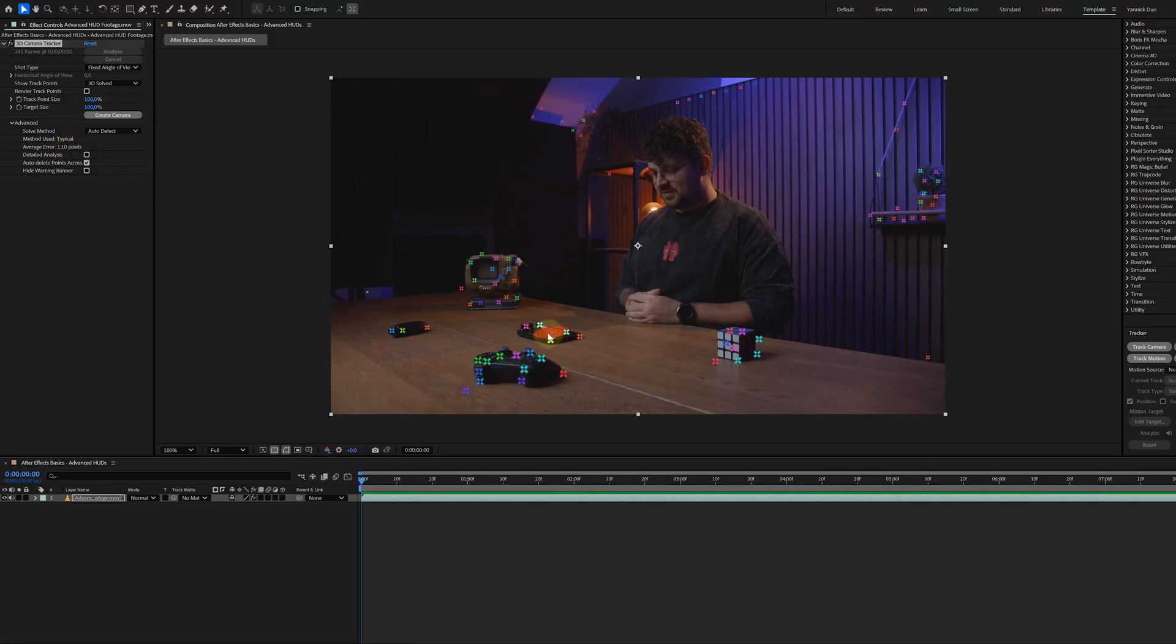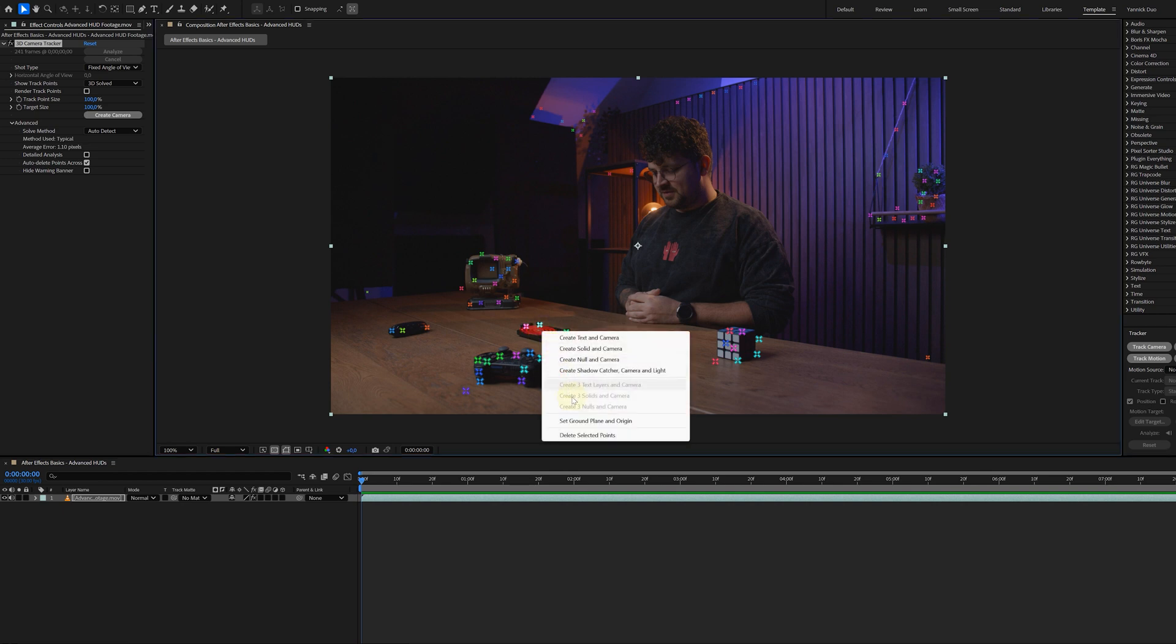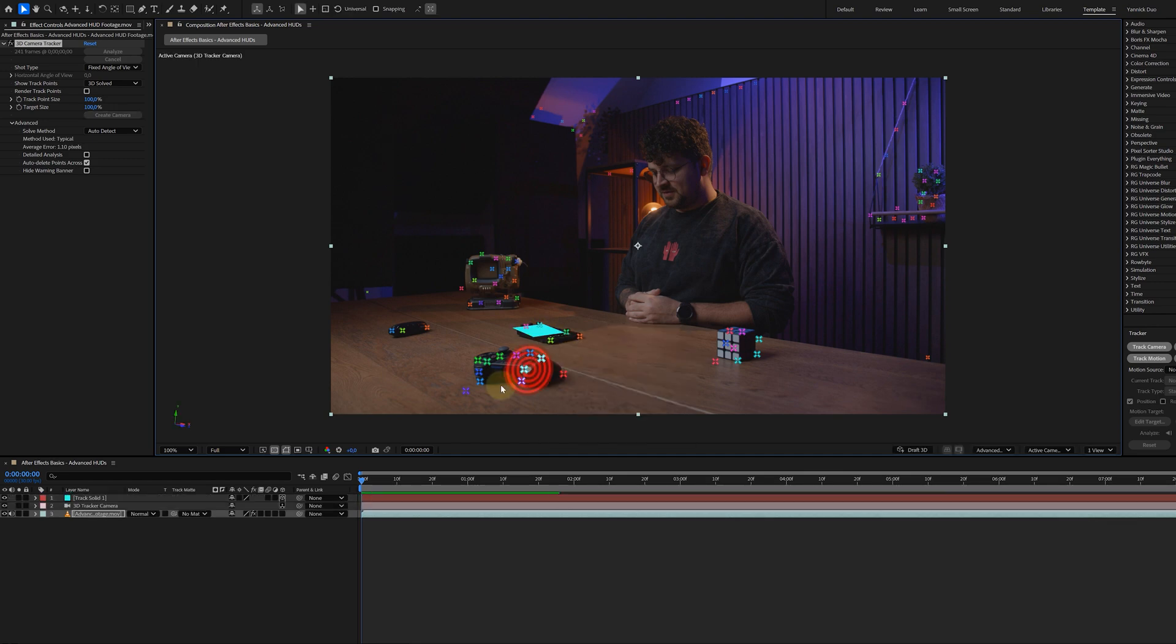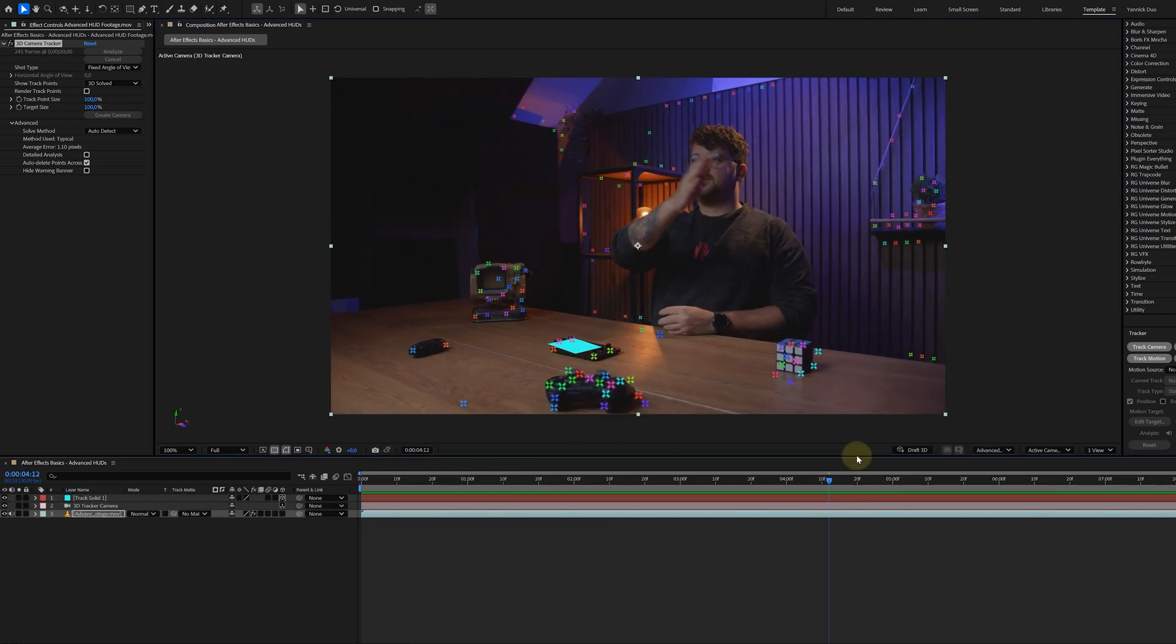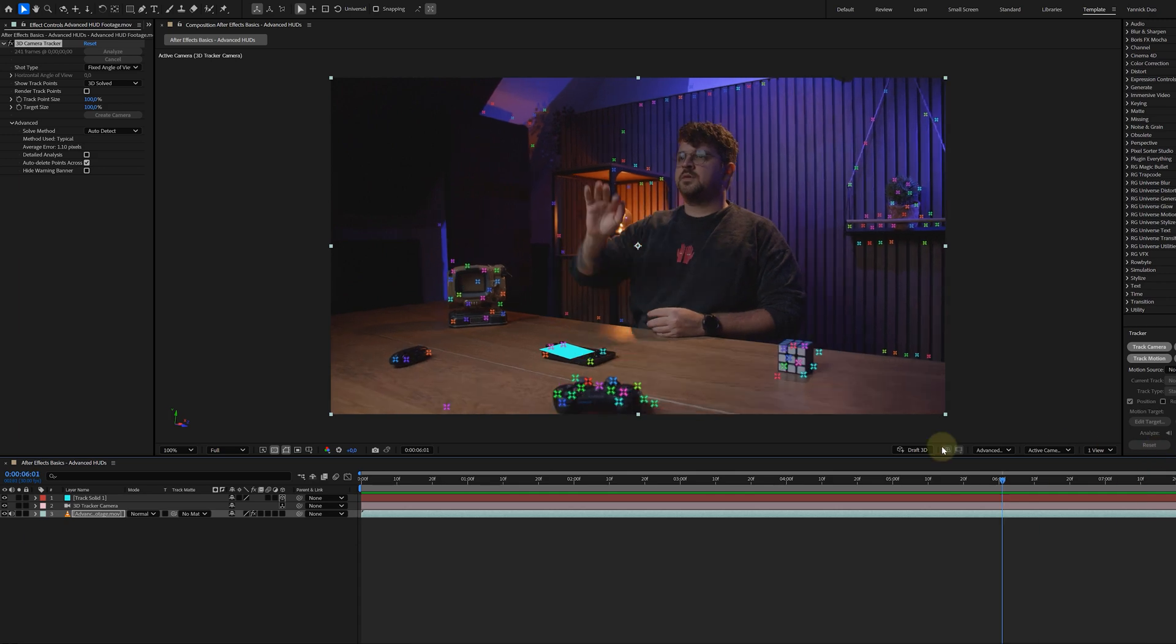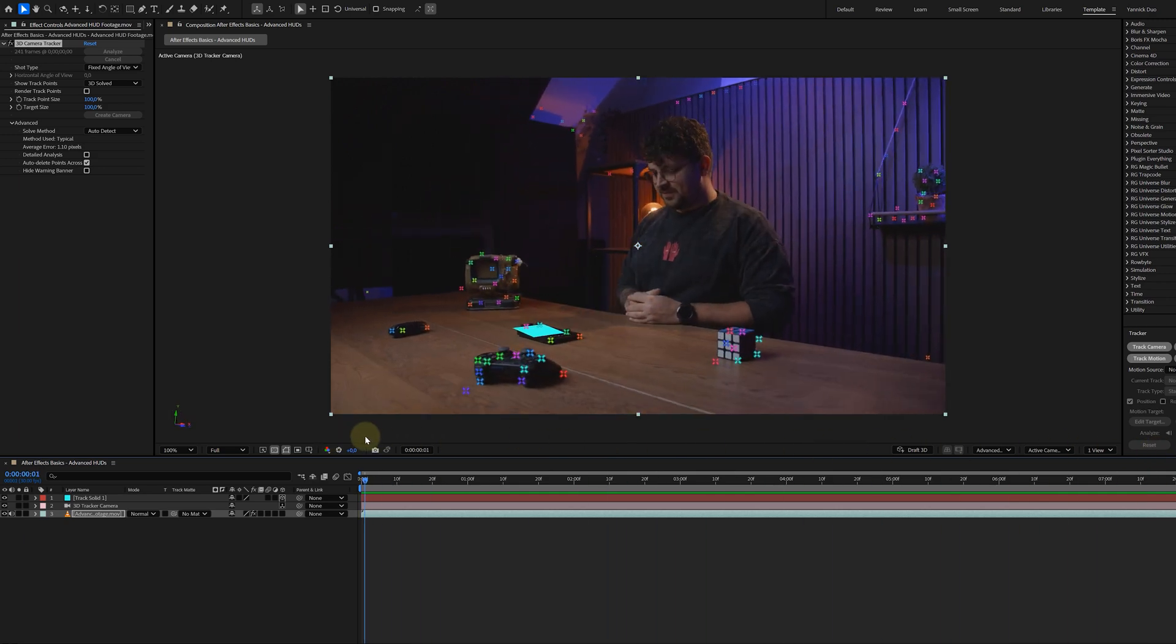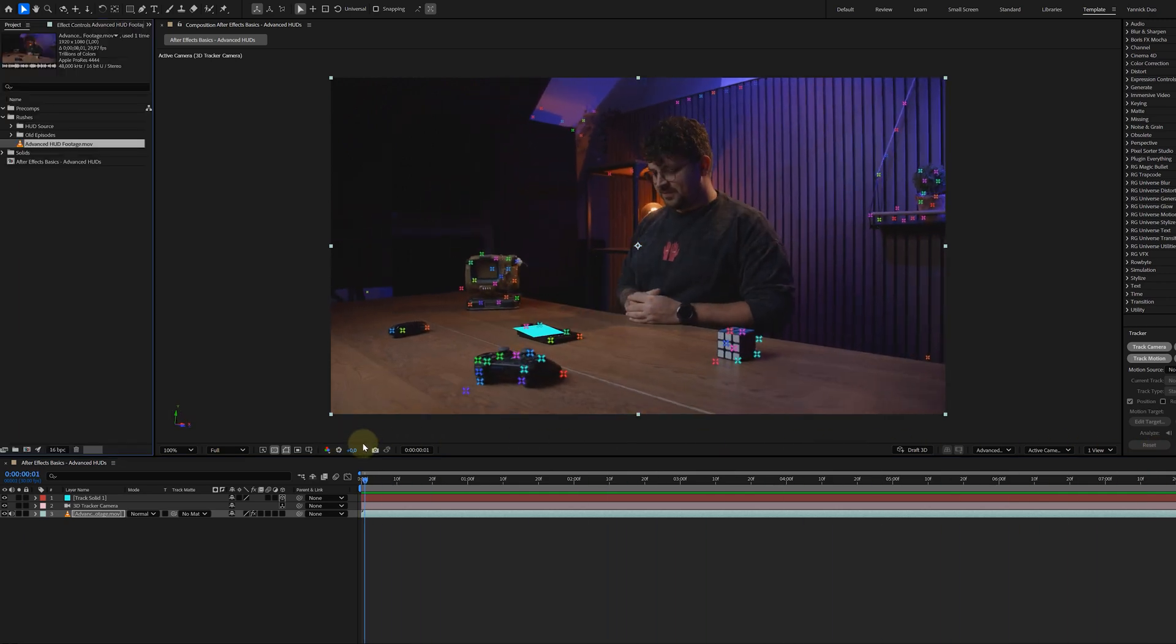Next up, we need to set the ground and origin. Right-click on the tracking point that's flush with the table or ground, then select set ground plane and origin. Right-click again on the same point and create a solid and camera. Scrub through your timeline to make sure that your solid is tracked smoothly. And if it looks good, we can continue.